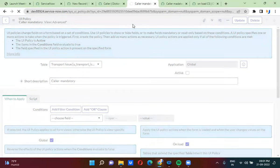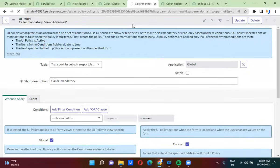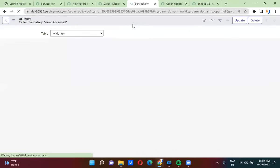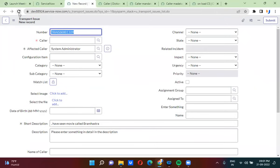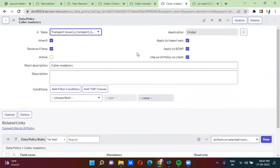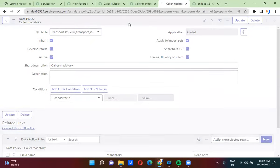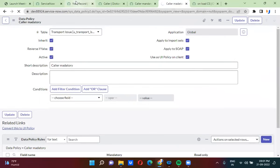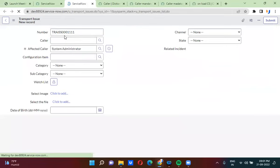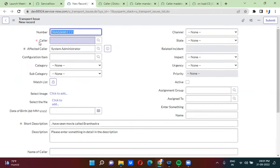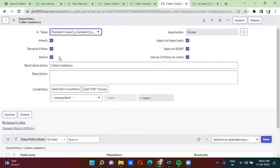The third way is using a data policy. You can make the field mandatory using data policy as well. I am activating the data policy here. Let me refresh this form. Now the caller field has become mandatory from the data policy. This is the third way to make the field mandatory. I'm inactivating this one now.